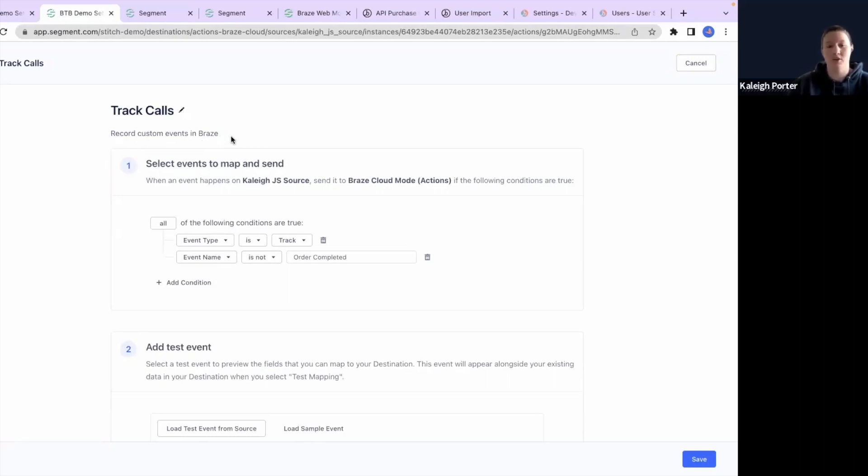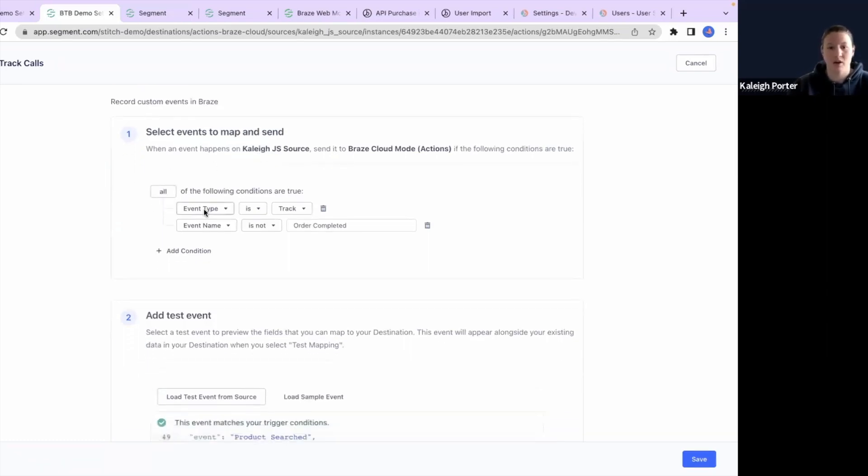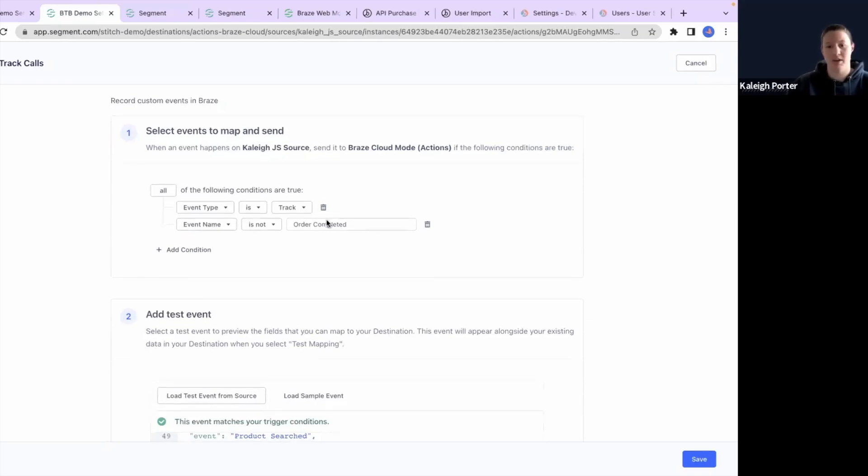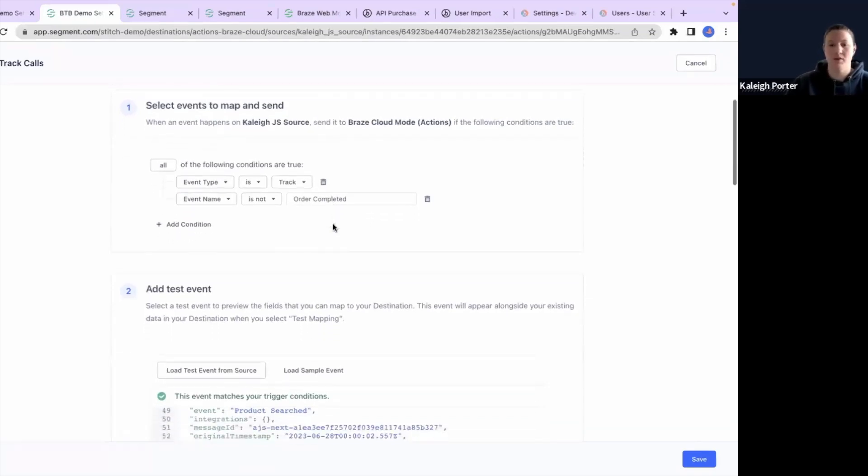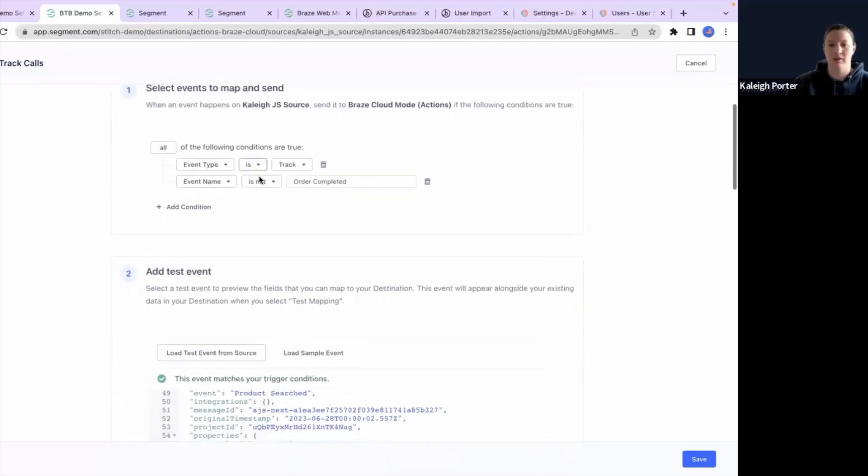They are track calls, purchase events, and identify calls. So here in the track call, you'll notice that we are going to do any type of track as long as the event name is not order completed. This is because Braze tracks purchase data separately and we want to make sure that we are sending them correctly.